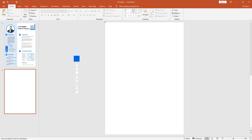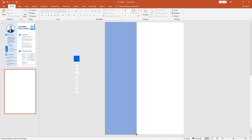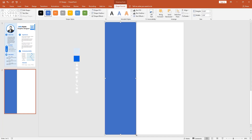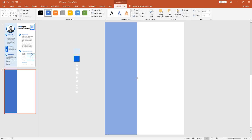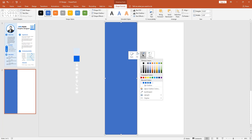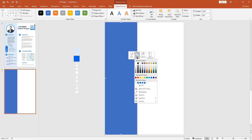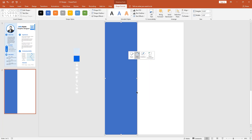Pick the rectangle shape and make it like this. Then right click, go to Outline, select No Outline. For the fill, use the Eyedropper tool.